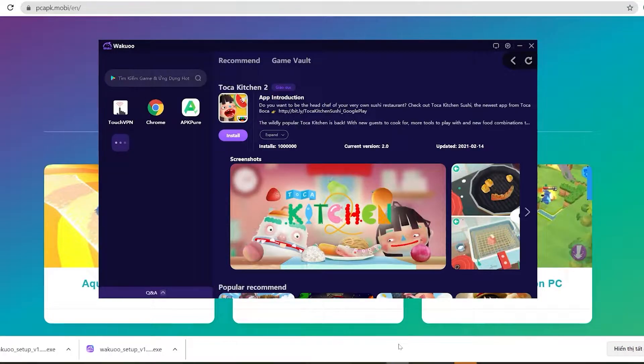I've left the link to the emulator in the description below, or you can comment on this video. Just scroll down while you watch this to check it out and click on it to download.